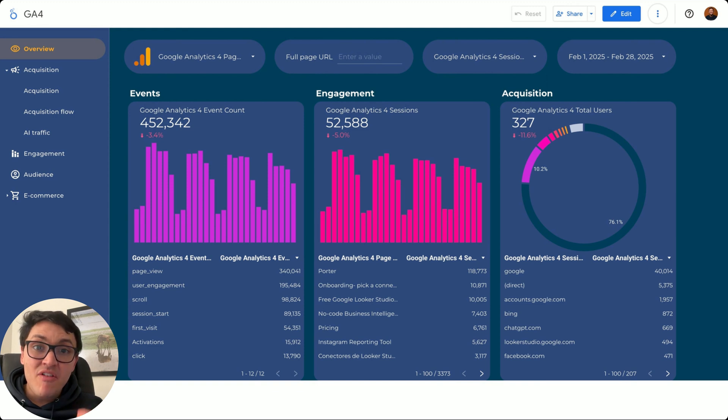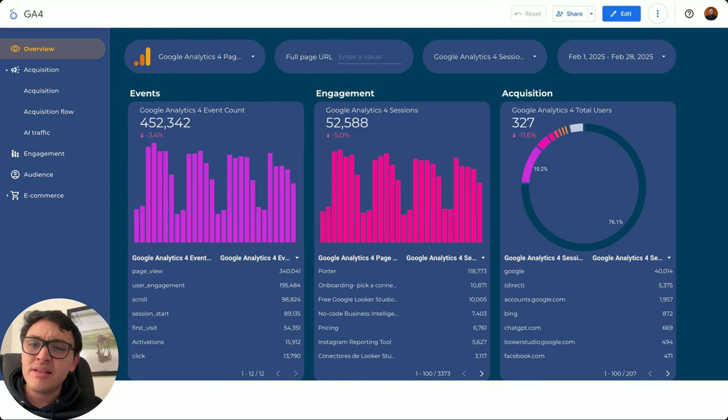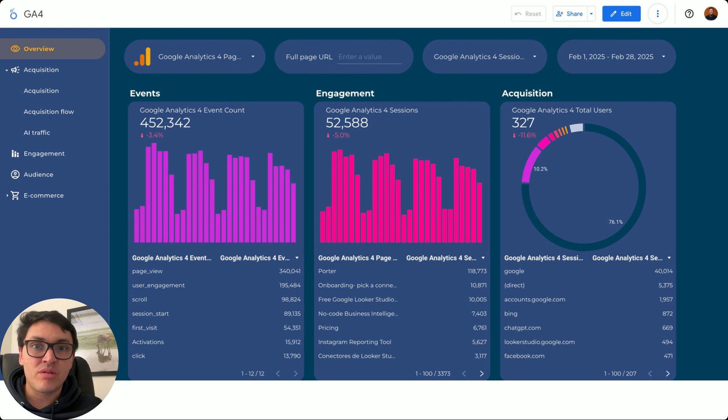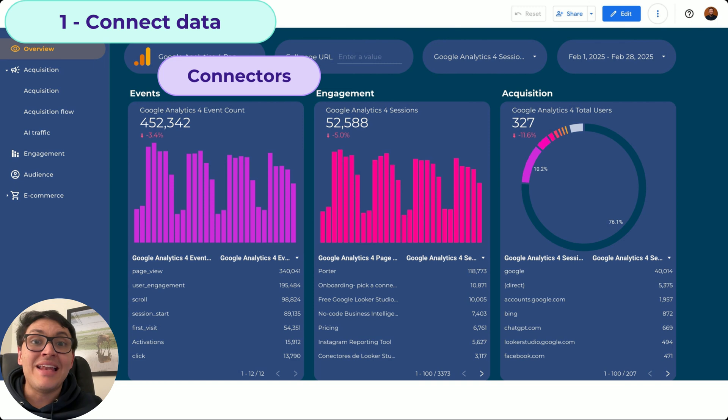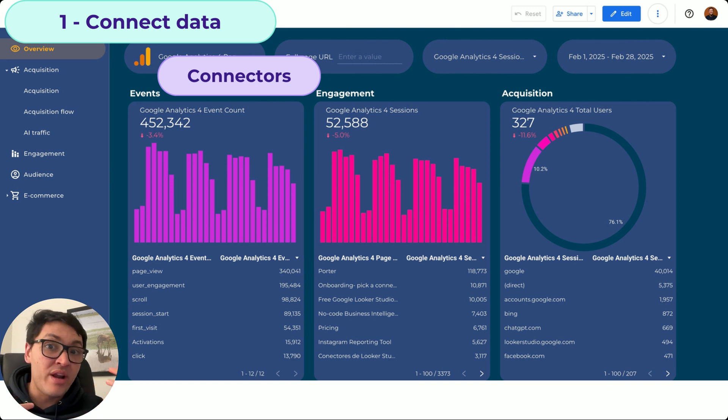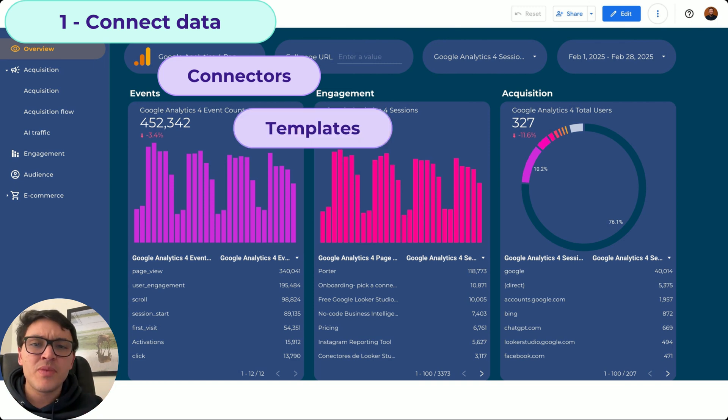I will explain everything that we will learn on this Google Looker Studio tutorial. Let's say that we want to create this Google Analytics 4 Dashboard. First, I need to connect my data, and for that,